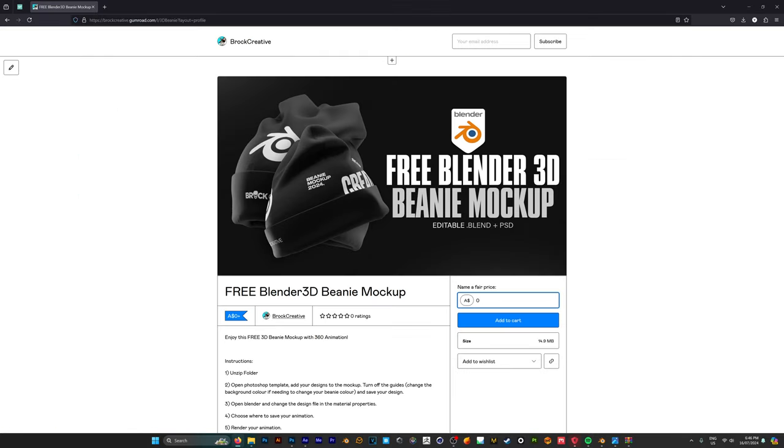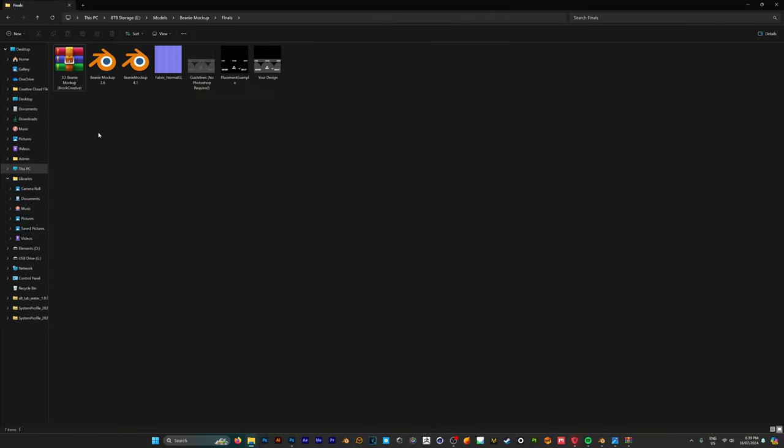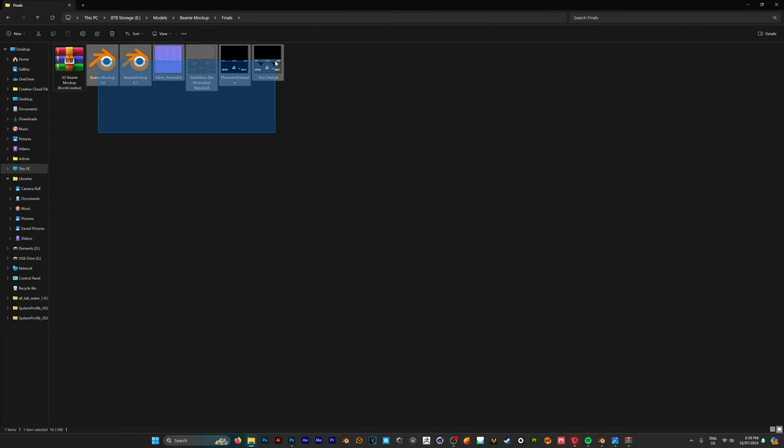So we're going to enter $0 and then add to our cart and once you've extracted the zip folder you're going to have all the files that you need here to get started.